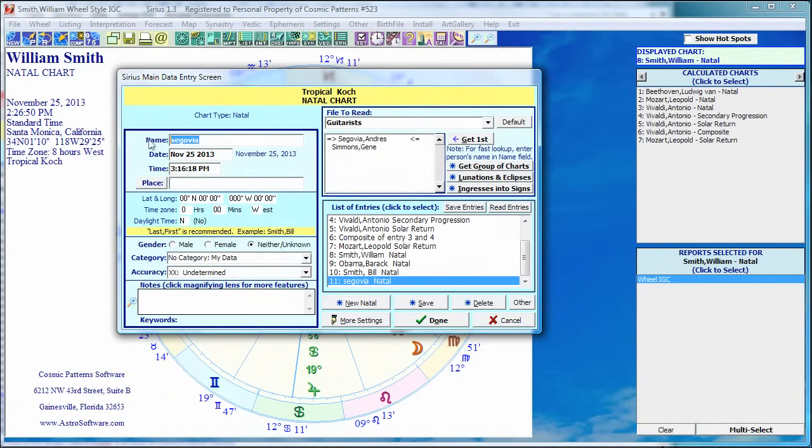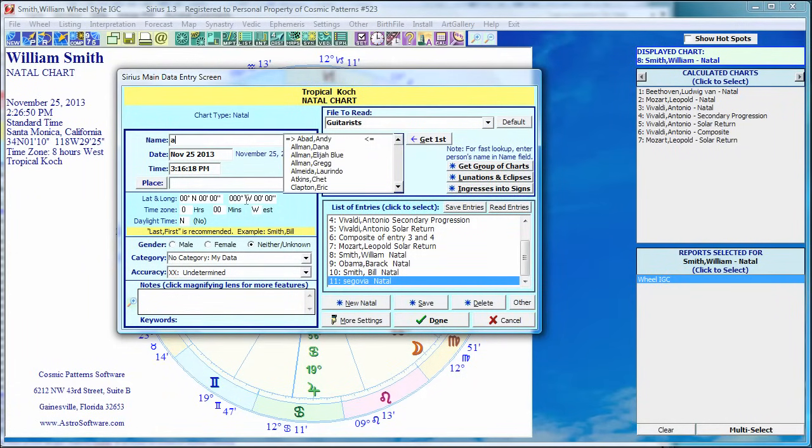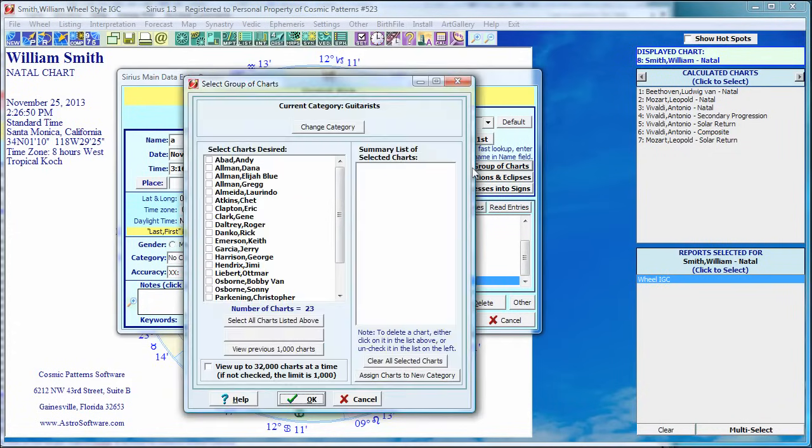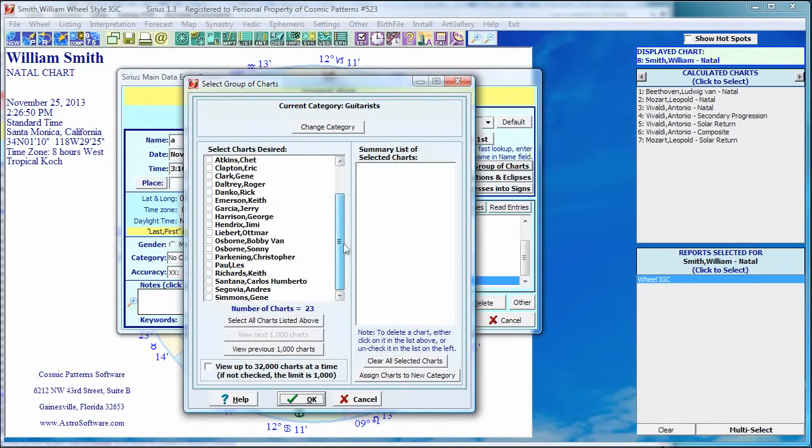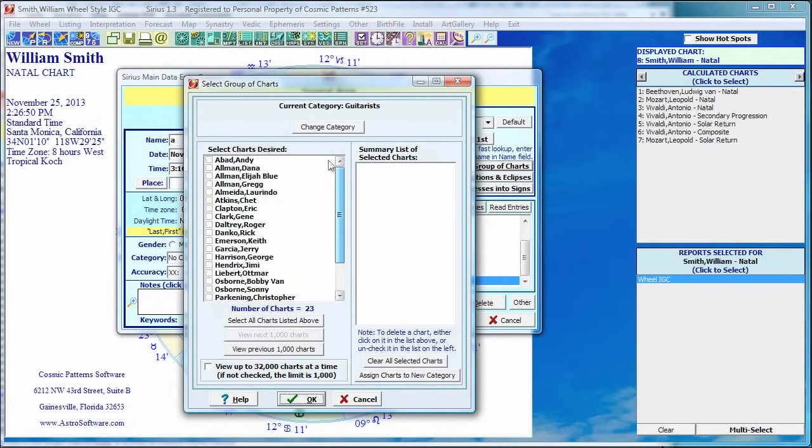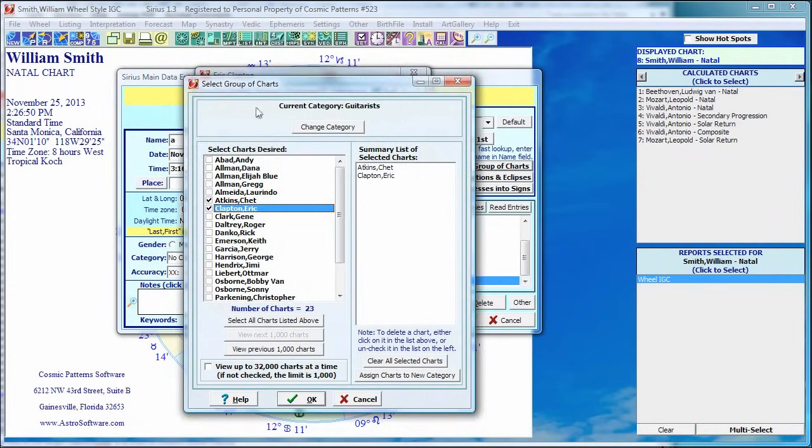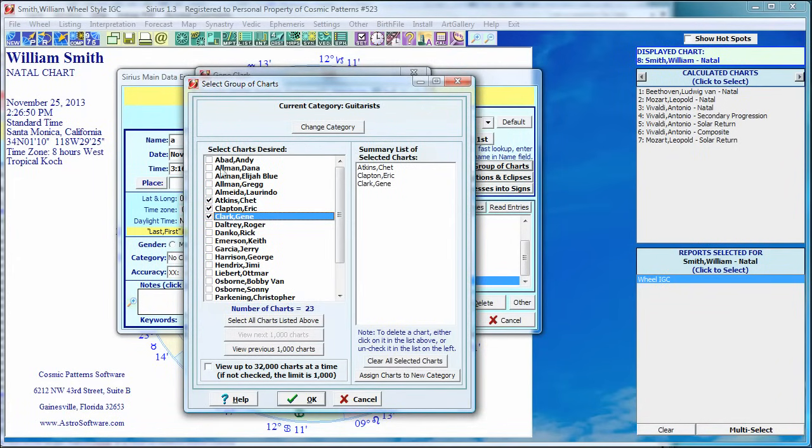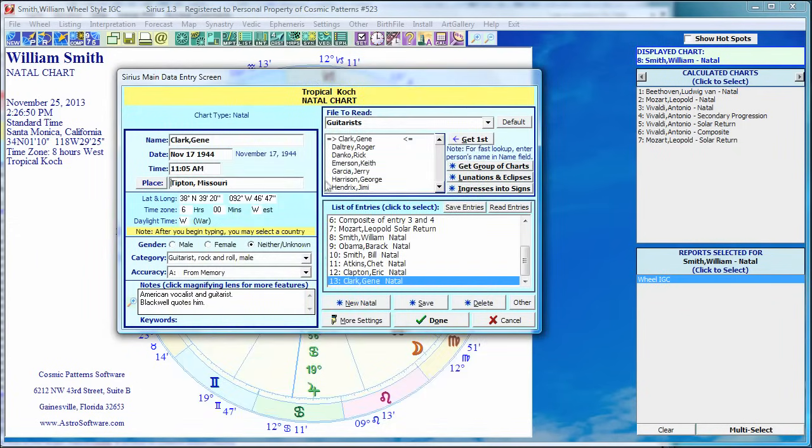So I've got Greg Allman, Chet Atkins, Eric Clapton, and so on. What if I want to read in a lot of these all at once? Do I have to keep typing them in? We've got a cool feature for that. Get group of charts. We click on that. And now my current category, which is guitarists, it shows them all. There's not that many, like 20 or 30. So if I want Chet Atkins, I click on who I want. Click on OK. And it reads in all three of those charts. I've read in Chet Atkins, Eric Clapton, and Gene Clark.